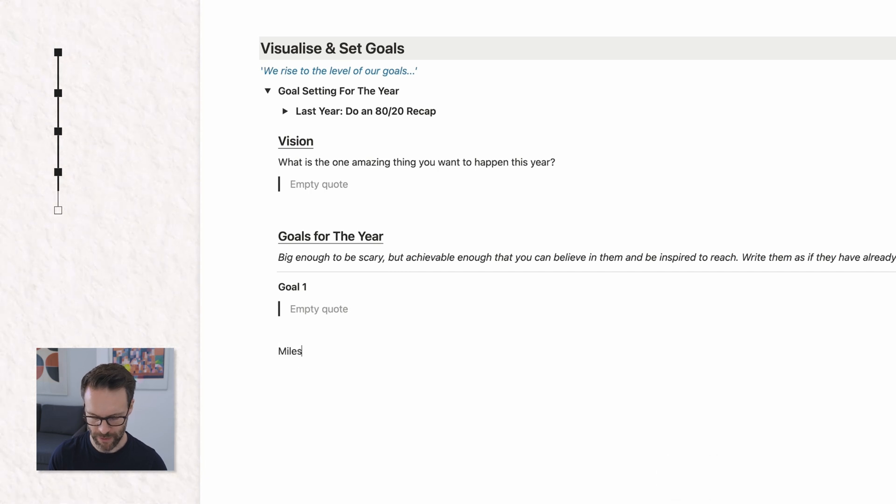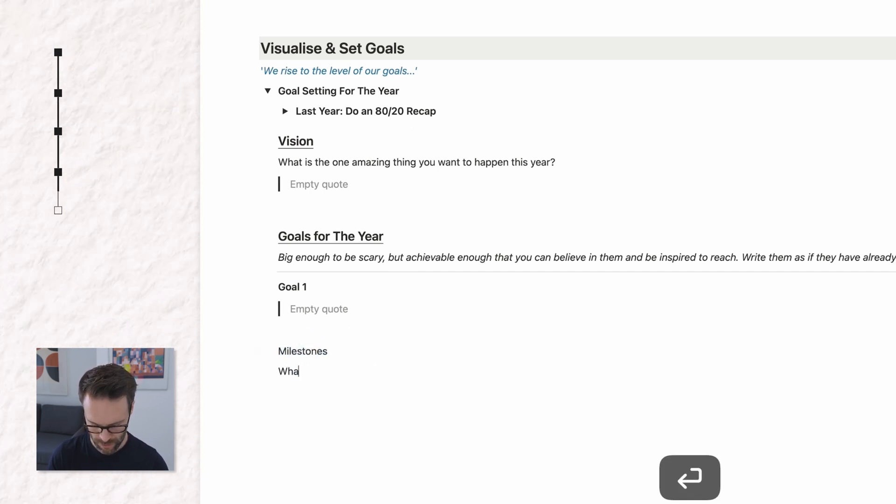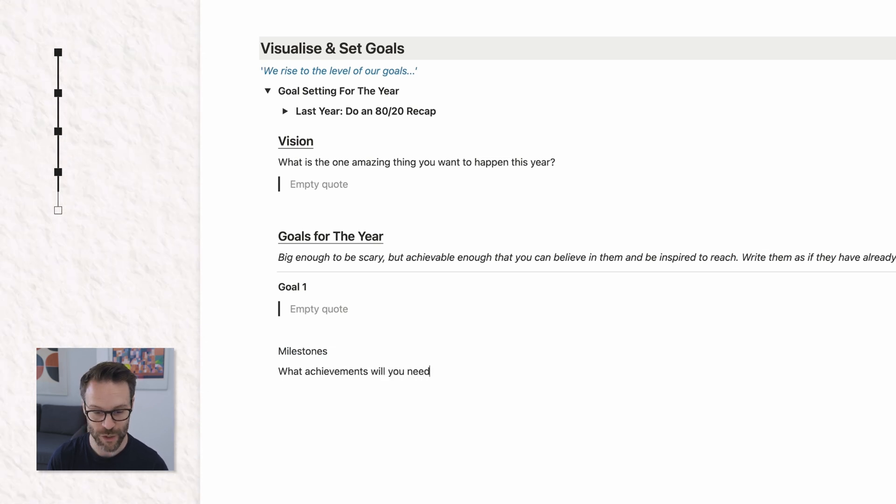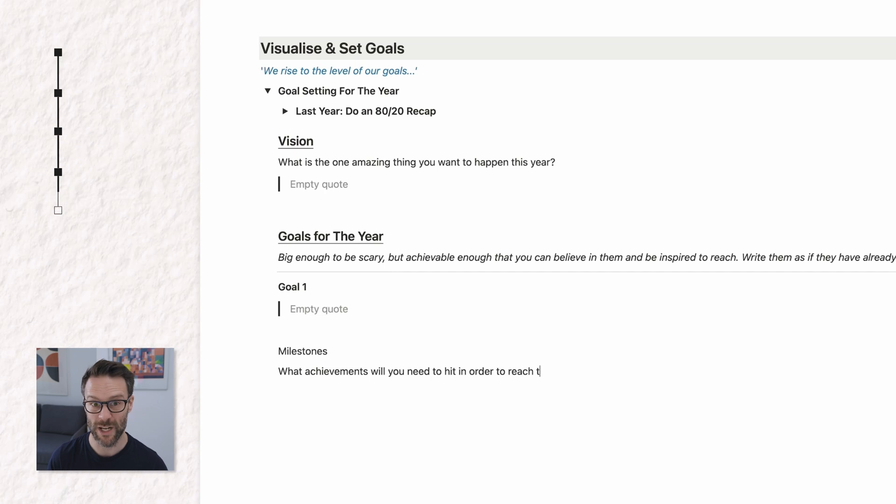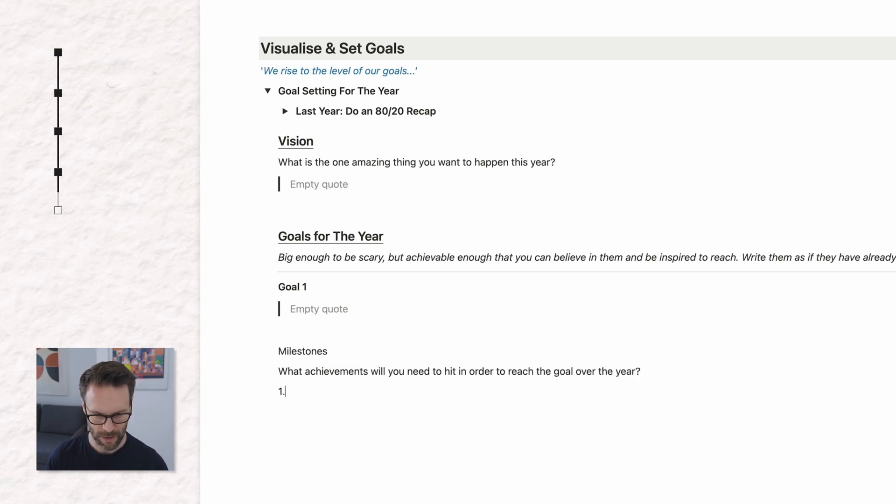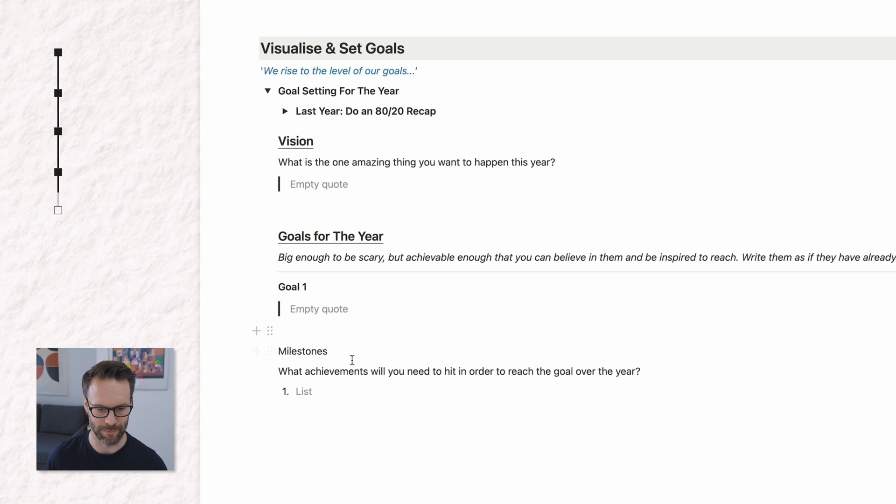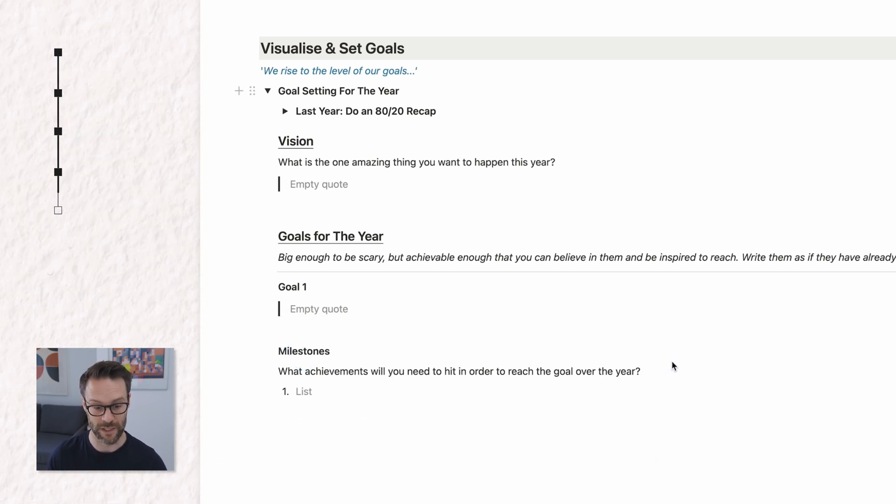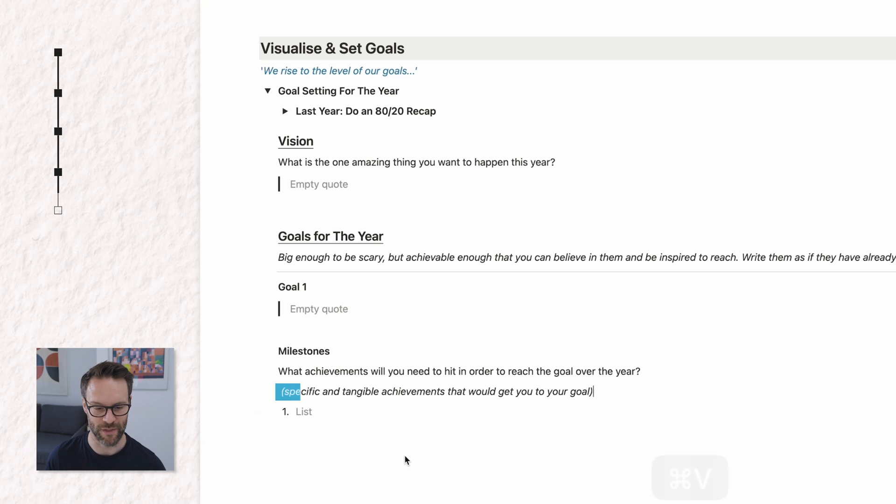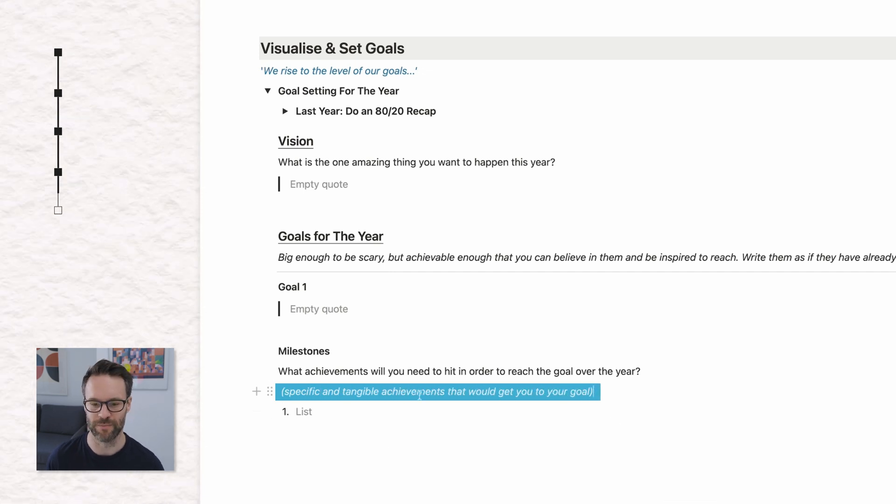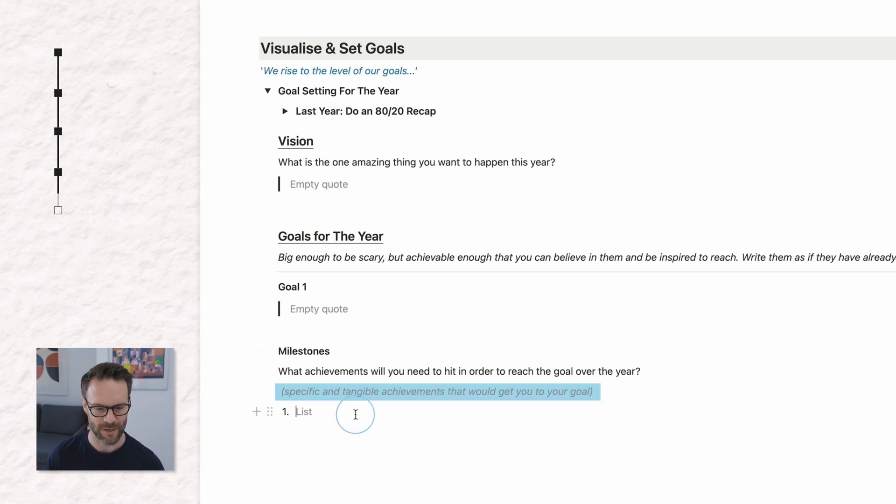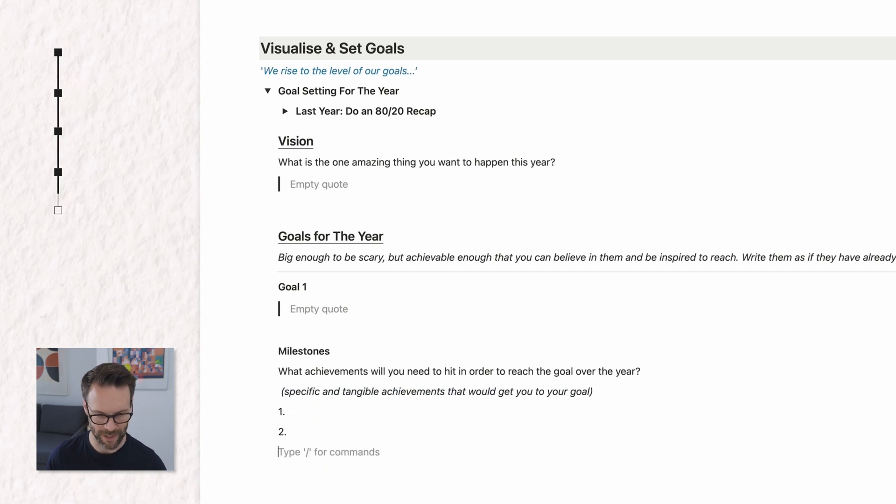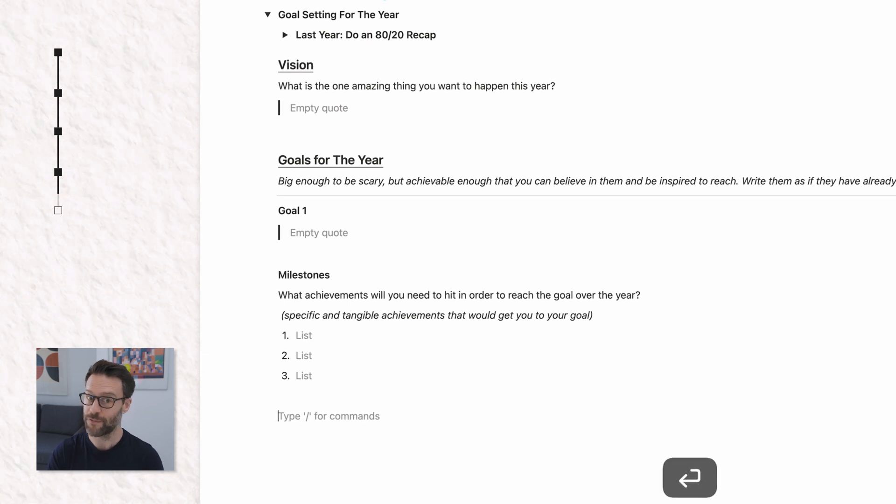And then below it, I want to add in the milestones. Now these will be what achievements will you need to hit in order to reach the goal over the year. And let's add a number column list in beneath that. Another way to list what these are as a reminder is to write this, that they are specific and tangible achievements that would get you to your goal. So there's the list for those.